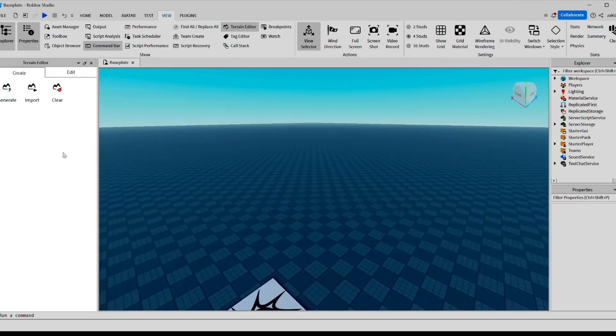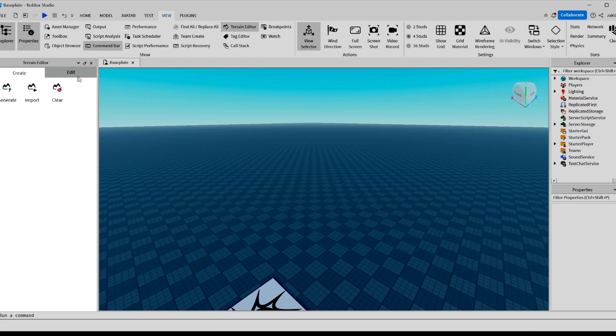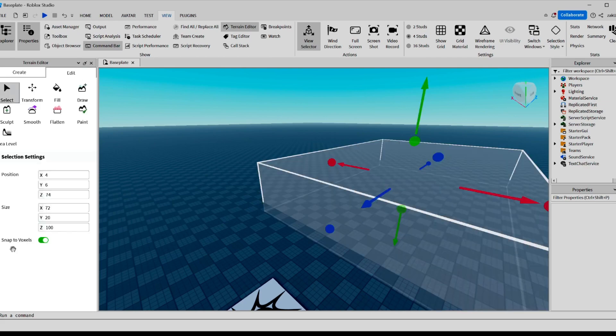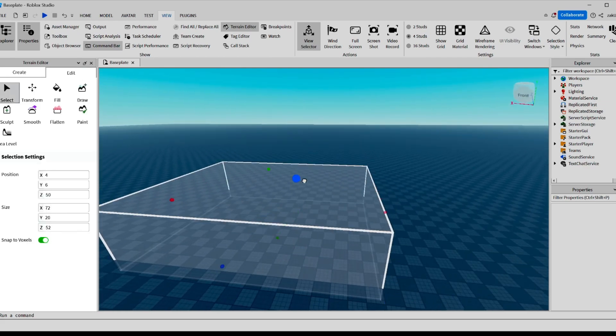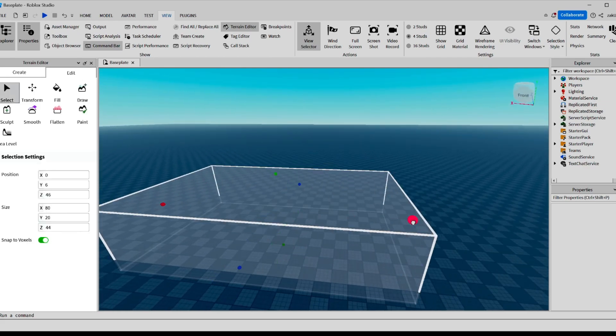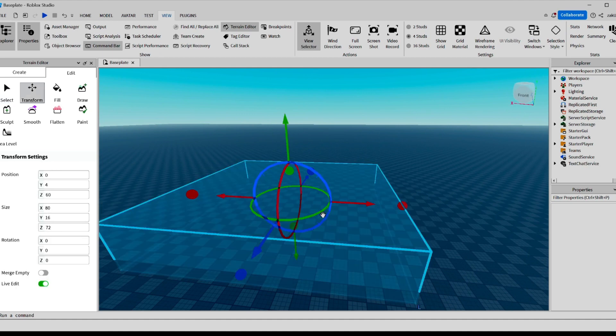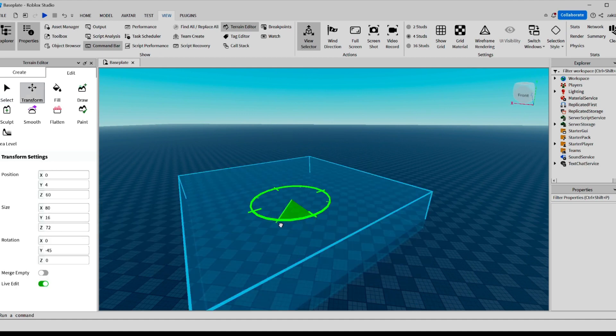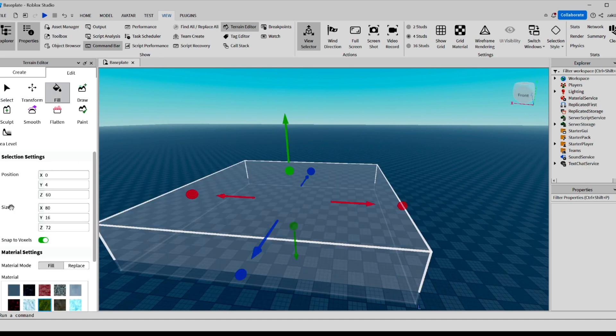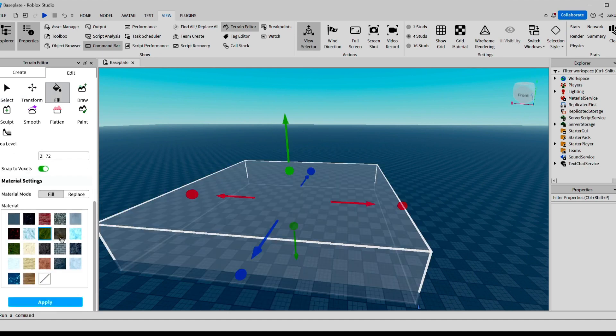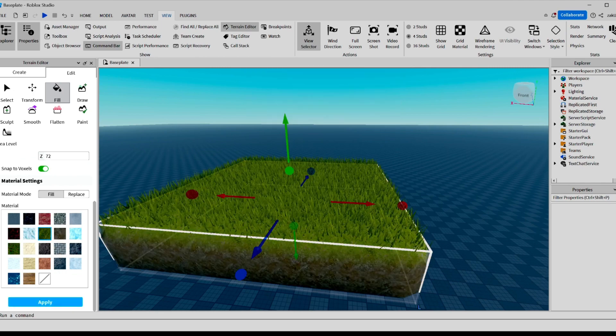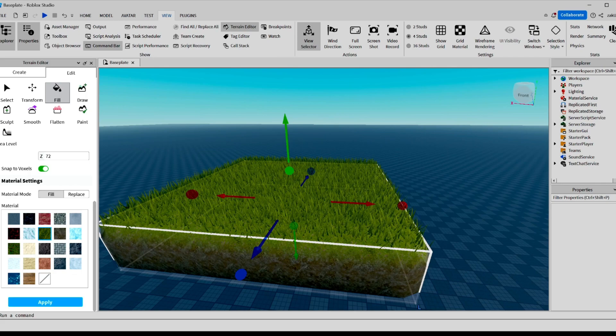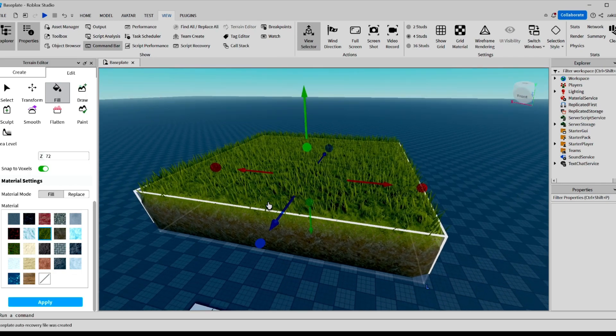Now for the next part, let's go over here and click Edit. Here, let's click Select, and now you can make another box with terrain. You can also use Transform to rotate it, and now we can hit Fill, go down, and we can change what material is going to be here. Let's do grass. Let's hit Apply, and there you go. We have our terrain.